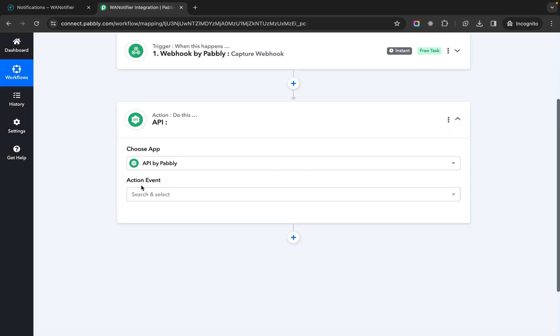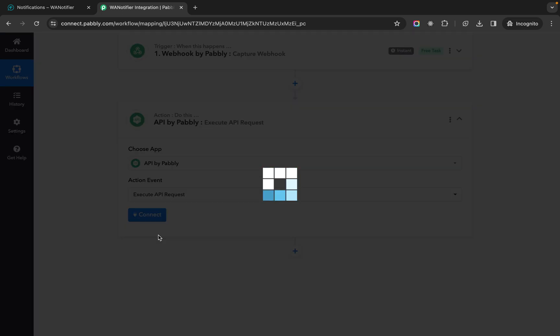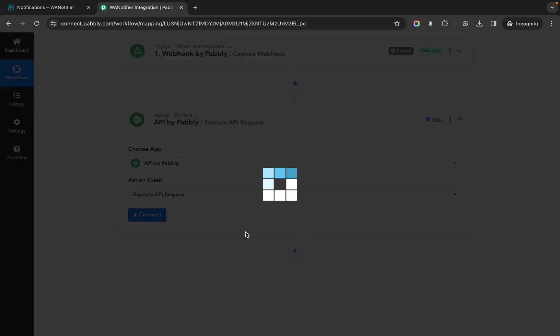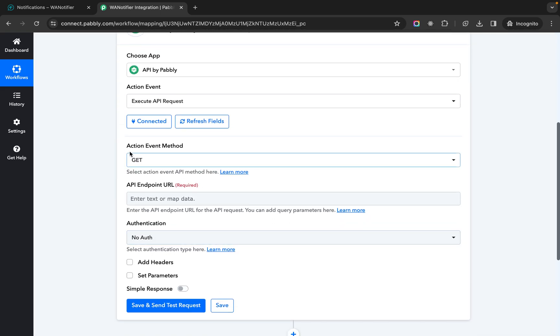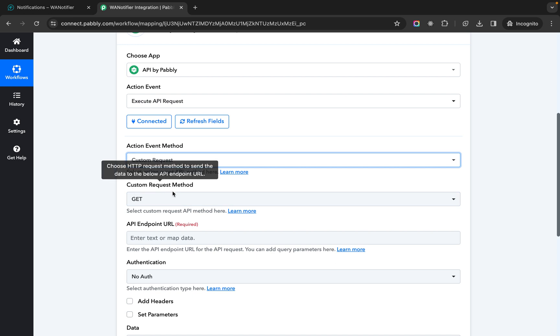Then in action event you need to select execute API action execute API request and then click on connect. Then in action event method you need to select custom request.